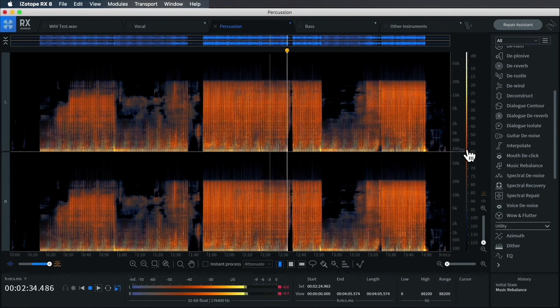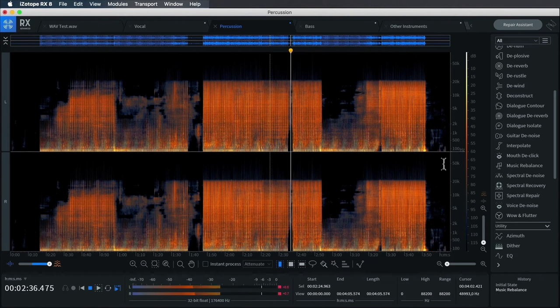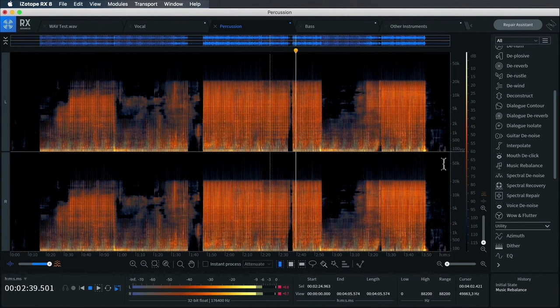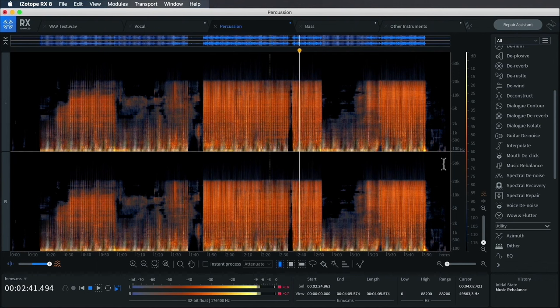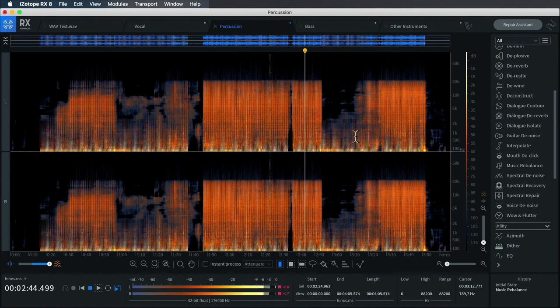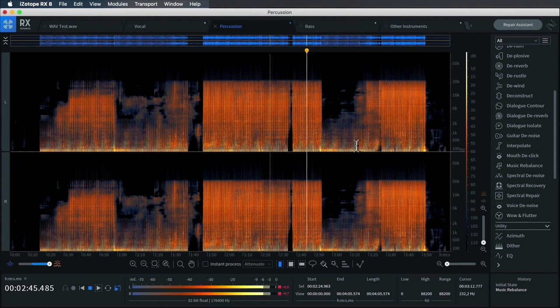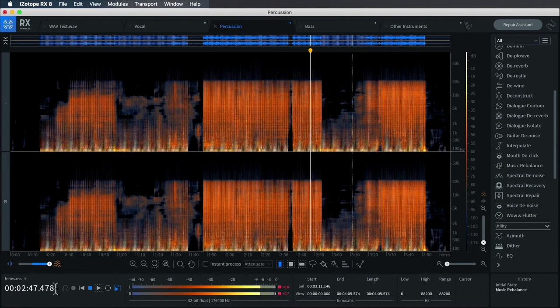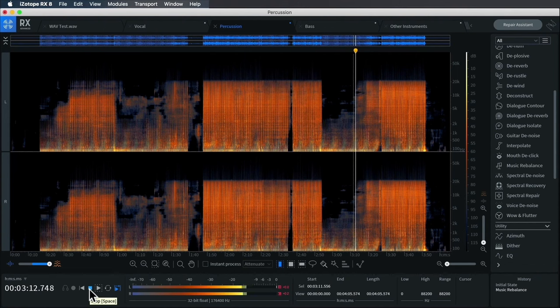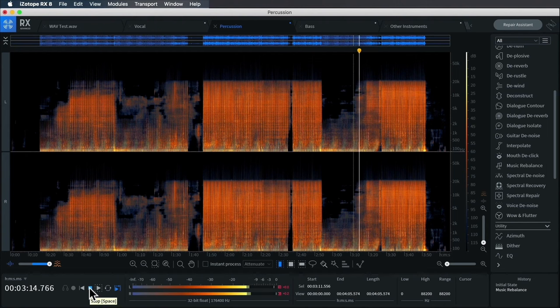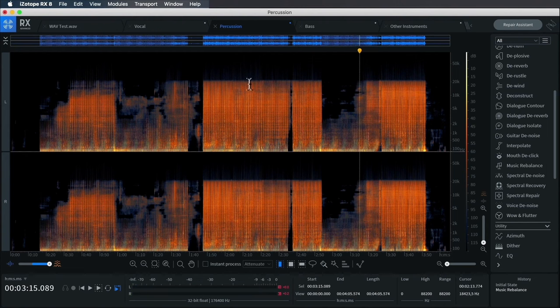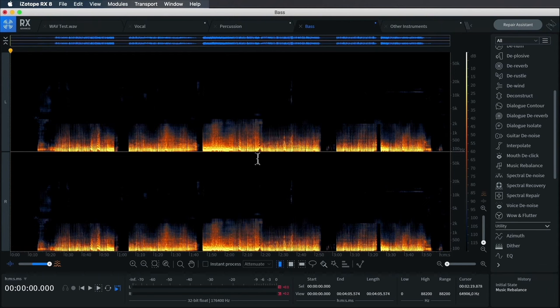Let's check out the percussion to see how RX8 fared. It's got an interesting sort of reverse whoosh going into each transient. But other than that it sounds quite good, I'm very impressed. Let's check out a quieter section.